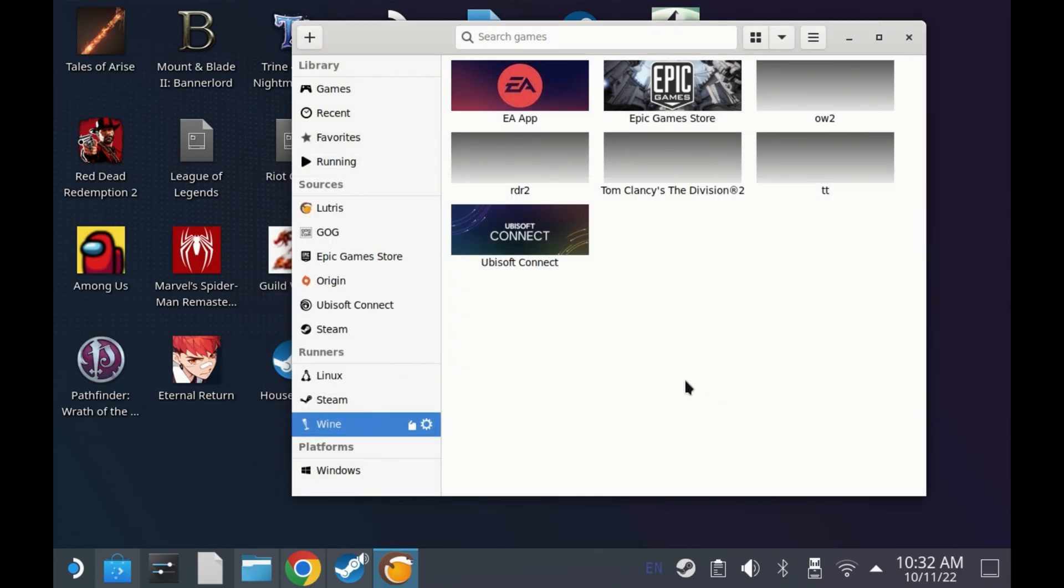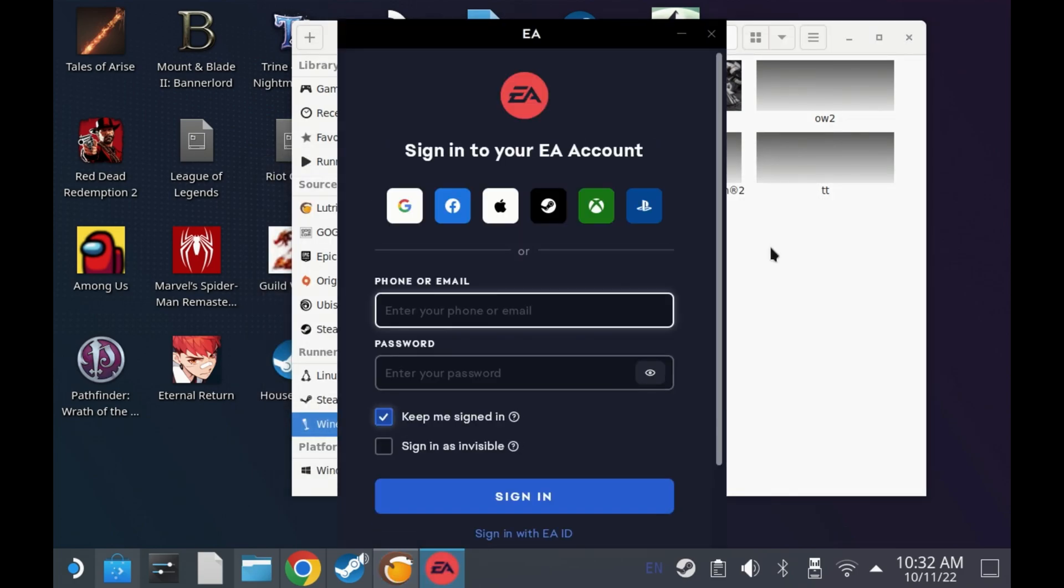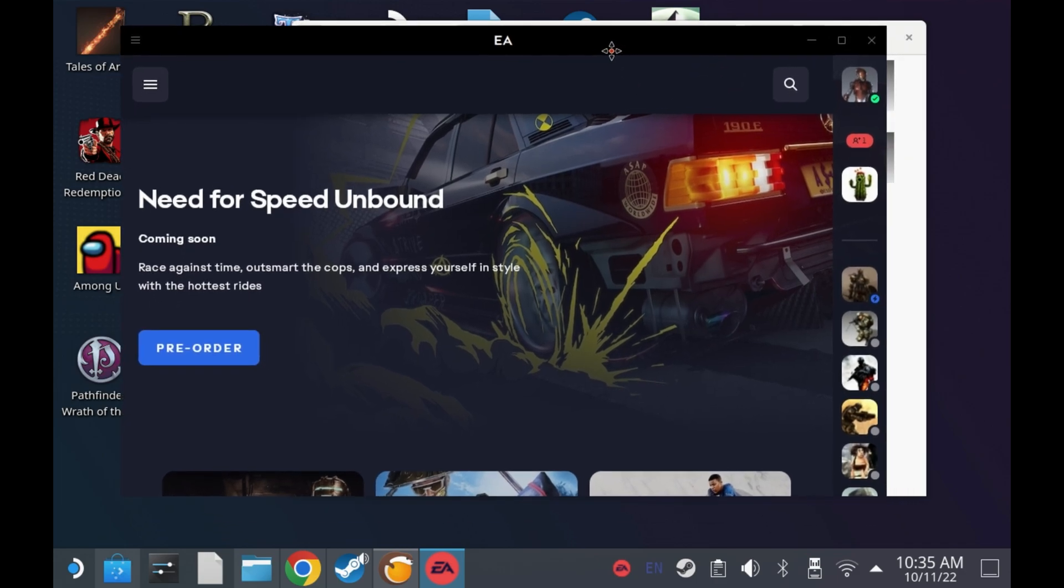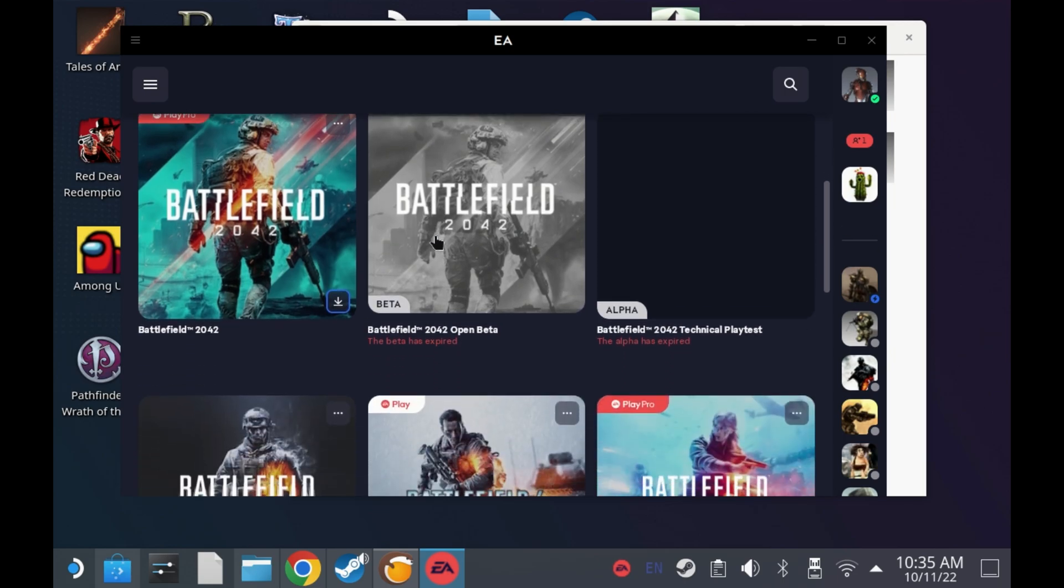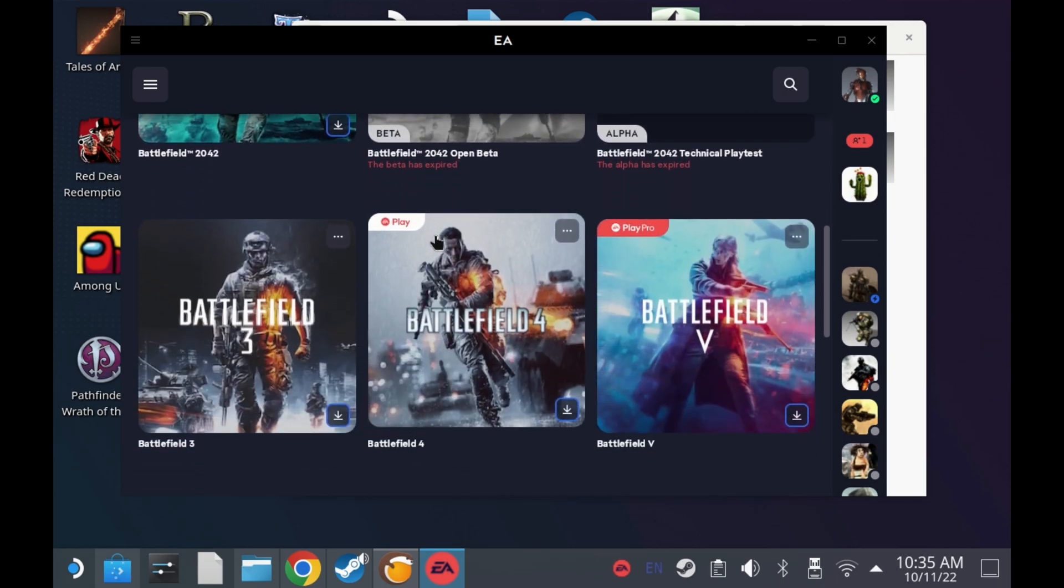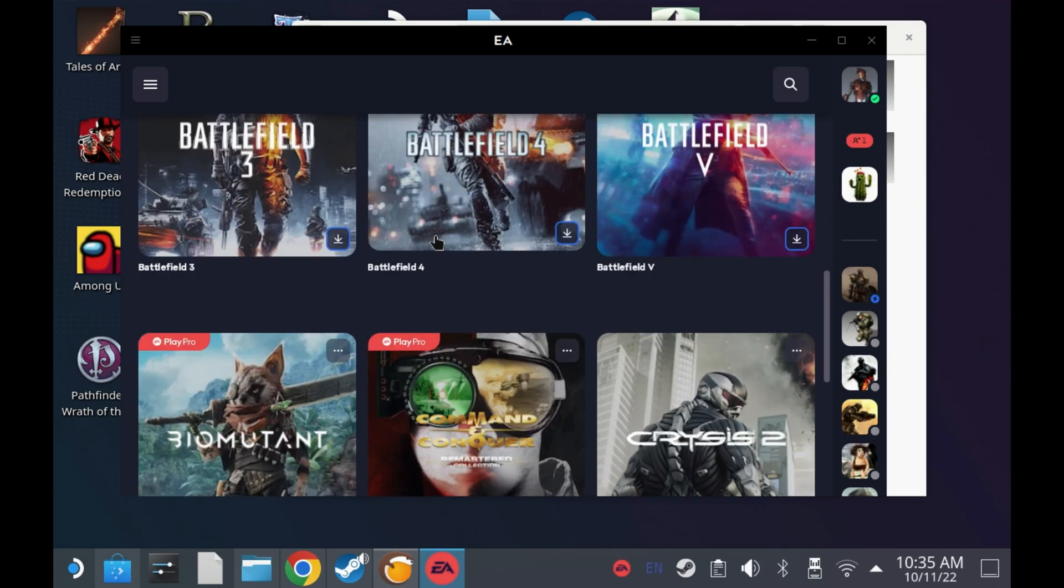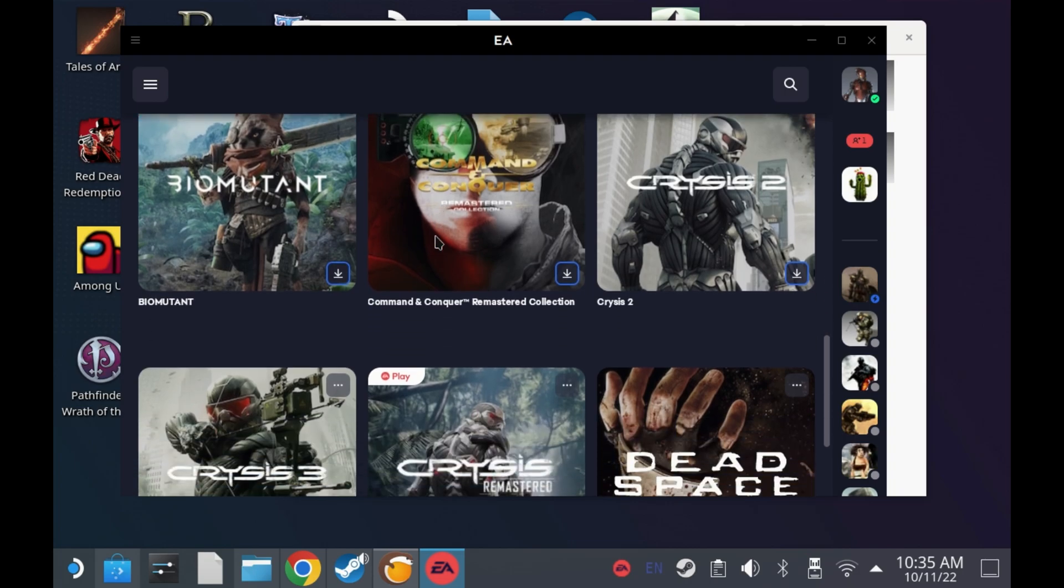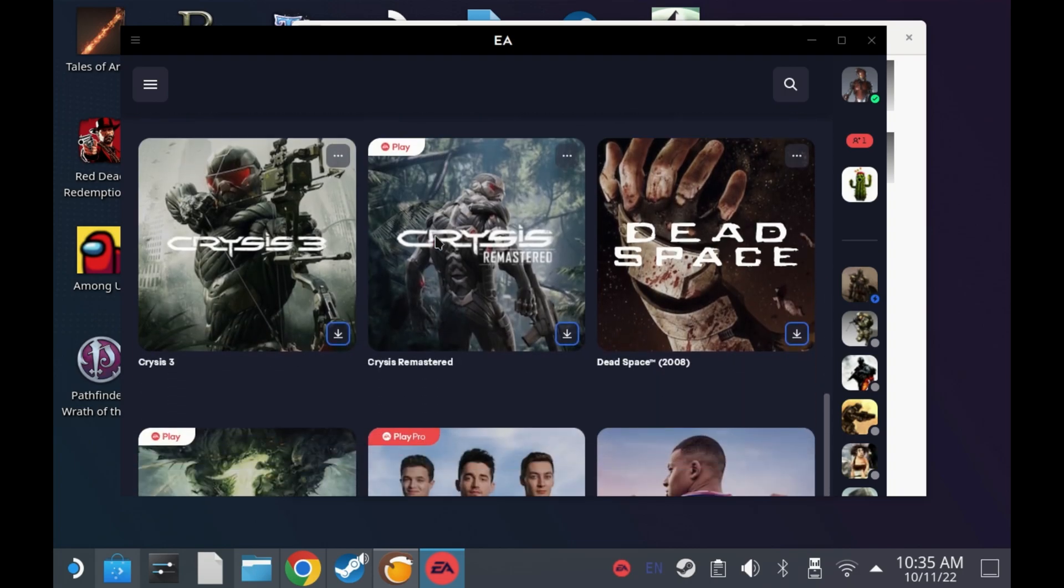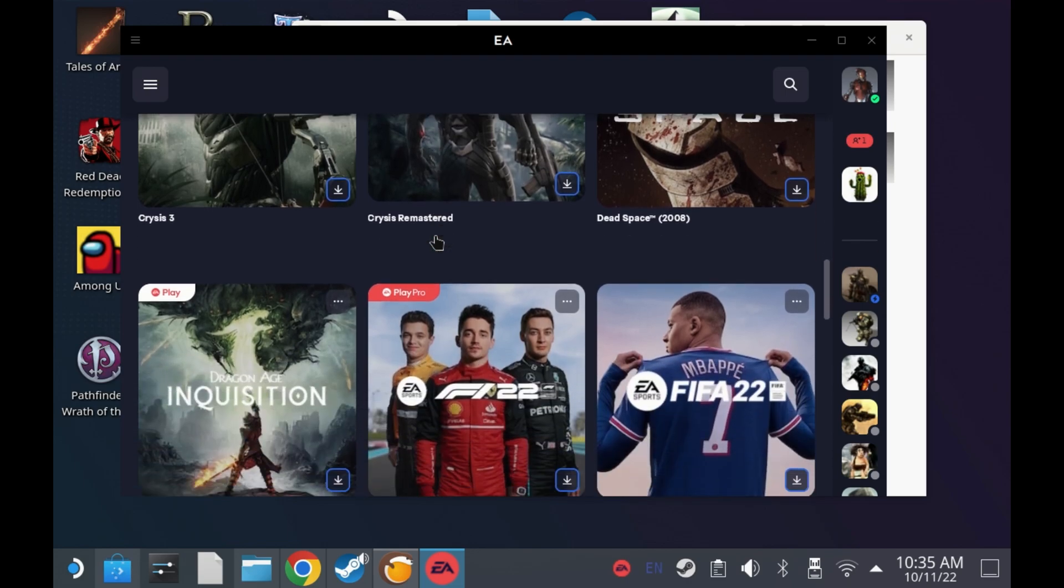So from this point you can just log in as normal and start navigating around the EA desktop app. Now I have chosen Battlefield 2042 to try and see if this is working. This wasn't working previously through Origin or Steam directly, so I don't have high hopes of this working on the EA desktop app, but it's worth a try. If it works, you'll see gameplay on the channel very soon.